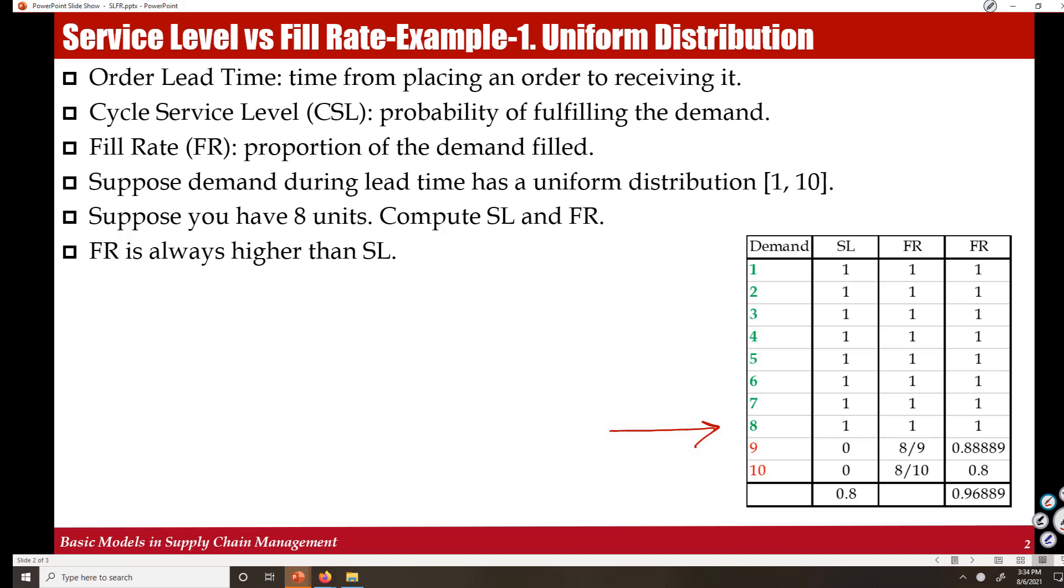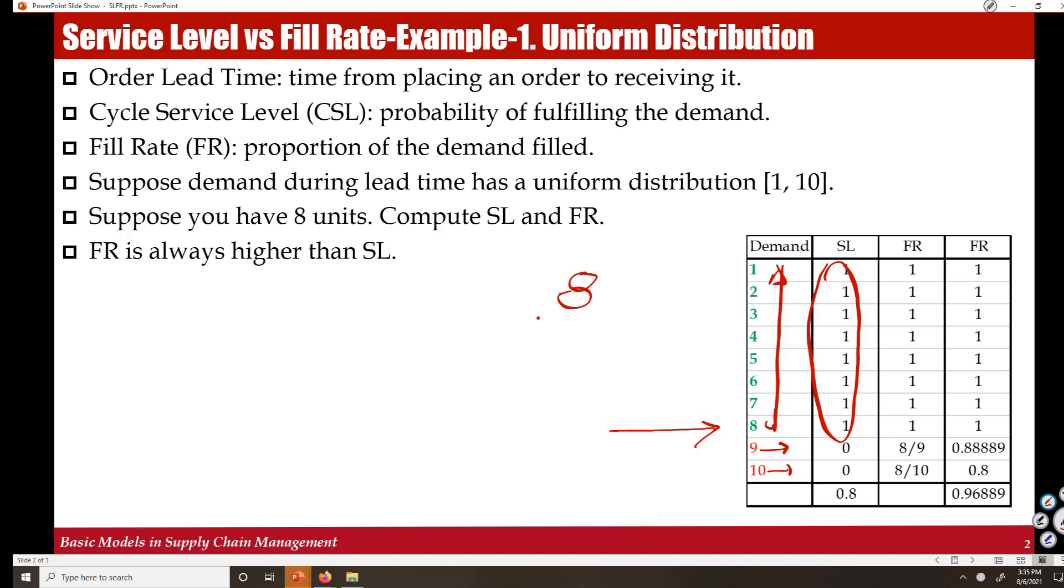If demand is 1 to 8, we can satisfy the demand. But if it is 9 or if it is 10, we fail to satisfy. Therefore, the probability of fully satisfying the demand is 8 out of 10, which is 80 percent.